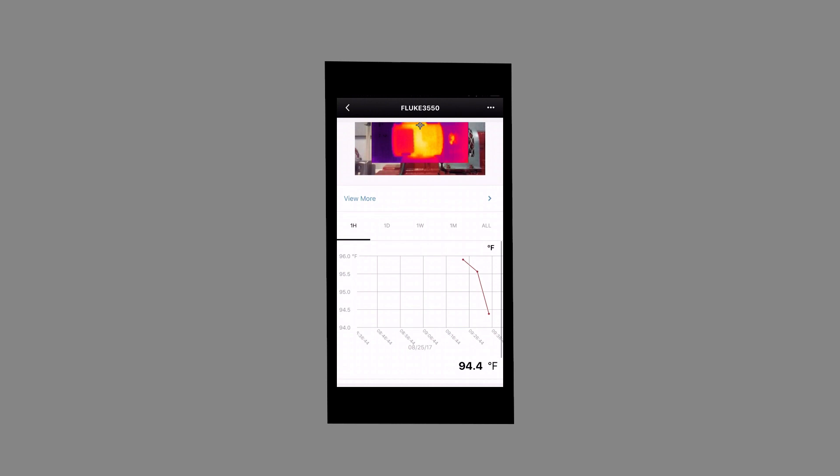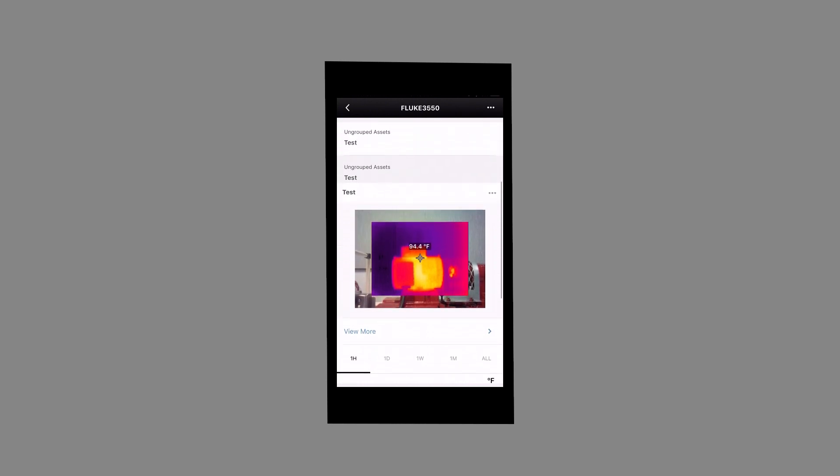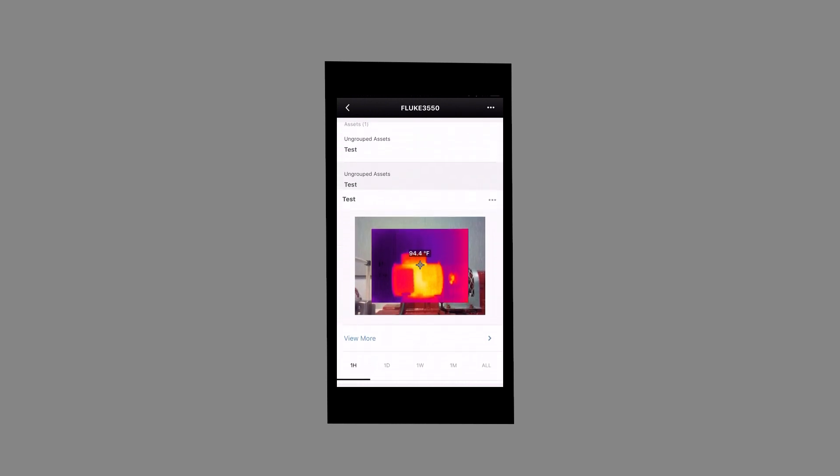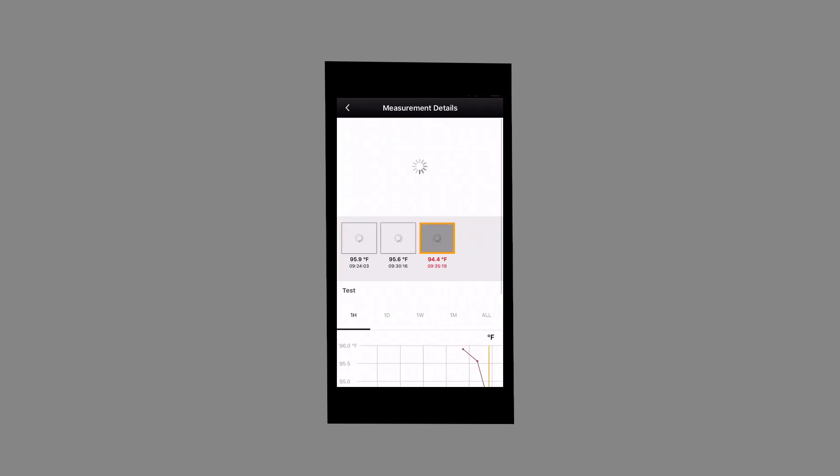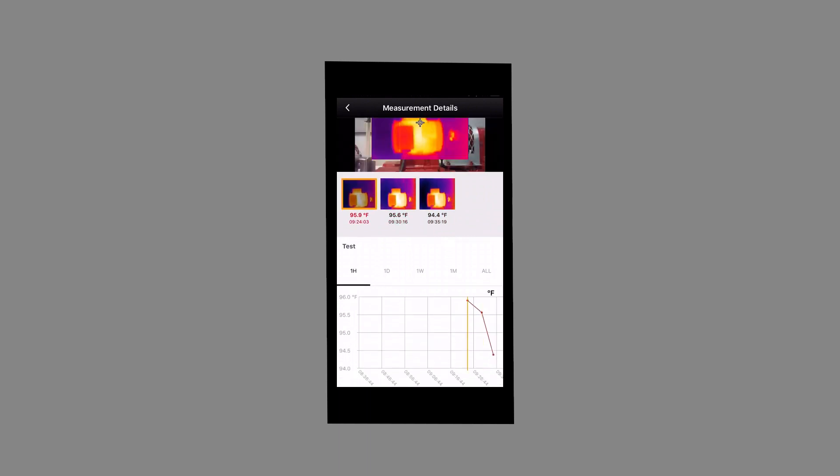The Fluke 3550 FC allows you to view sequential thermal images on your Fluke Connect app which helps identify the source of the issue as it develops with standard point temperature and real-time alarms.